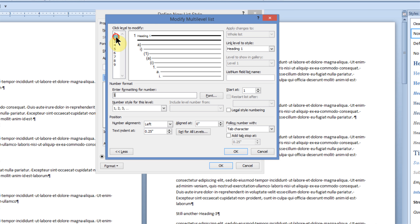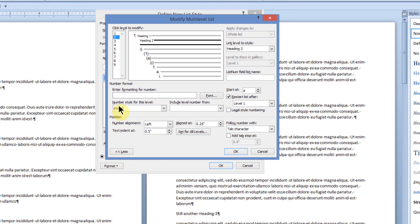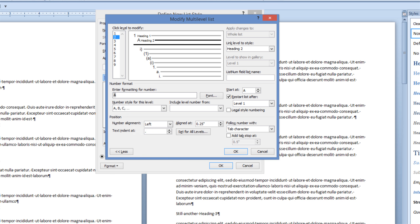Next, I will go to Level 2, and I will link Level 2 with Heading 2. Over here, I'm going to highlight the Enter Formatting for Number field, delete it, and then underneath that, I will click the drop-down arrow and choose my next format style. I'm going to go ahead and choose uppercase letters ABC. And I'm going to set the indent at 0.75 instead of a half inch. Notice that we're going to start at the letter A, and this is going to restart every time it falls under a new Level 1.